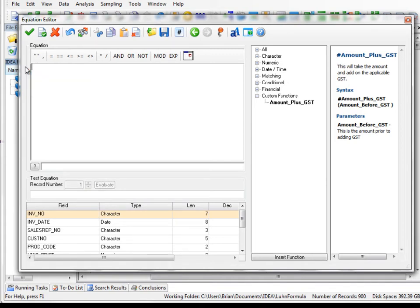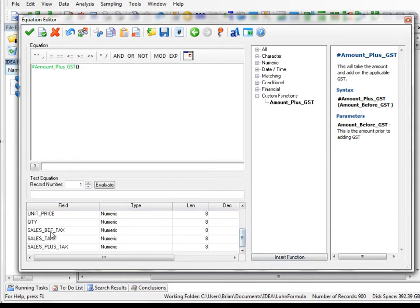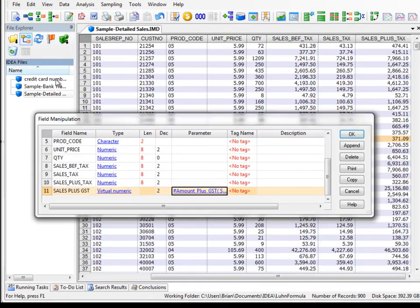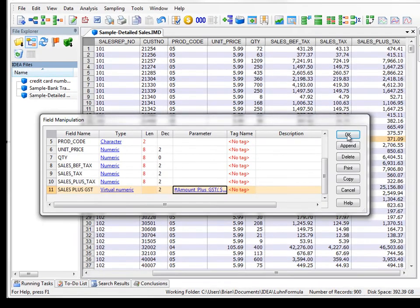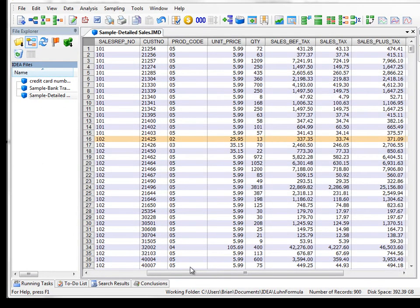So since we only have one here, I could select that, and then I'll select the field, Sales_Before_Taxes. Then I'll click on validate and exit, and I'll click on OK. And I'll say yes.